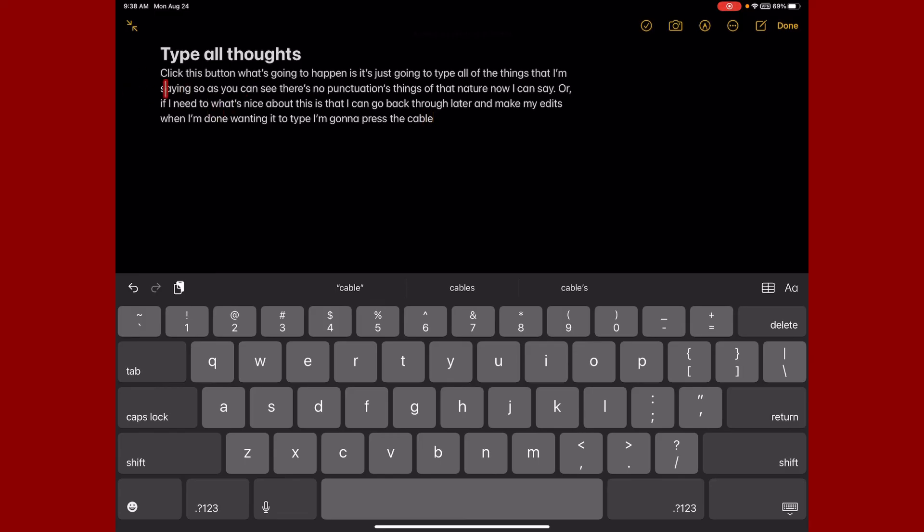All right, we hope this quick tip was helpful. If you have any questions, email help or check with your DLS.